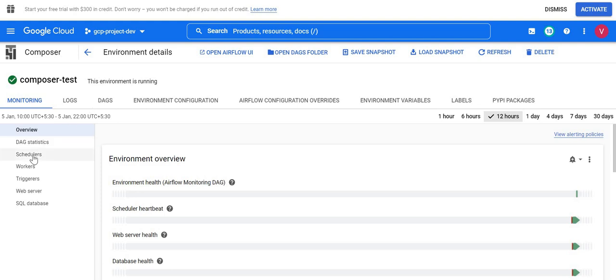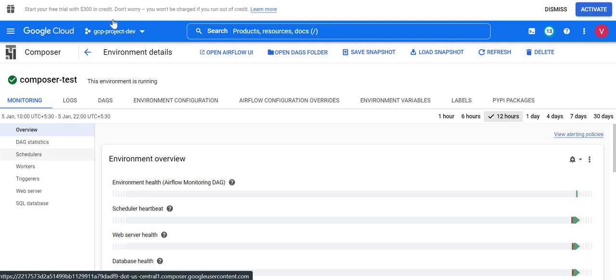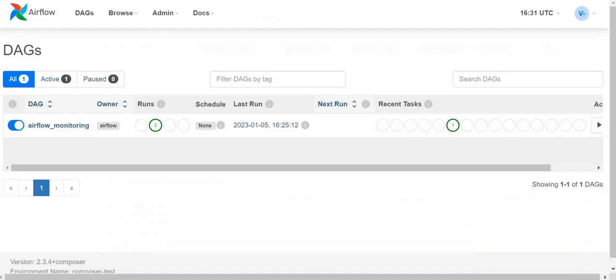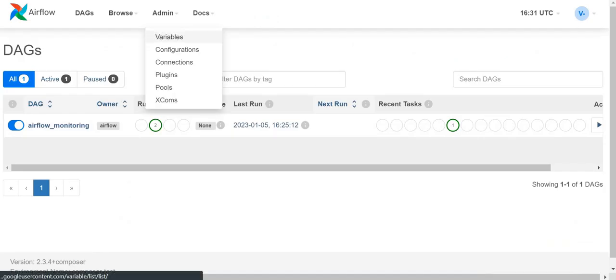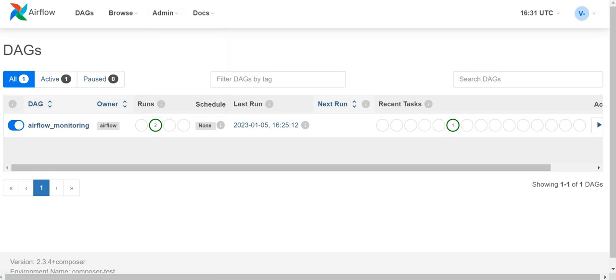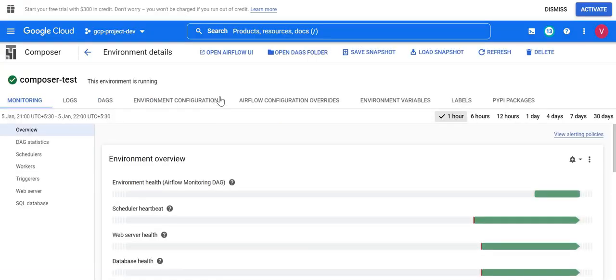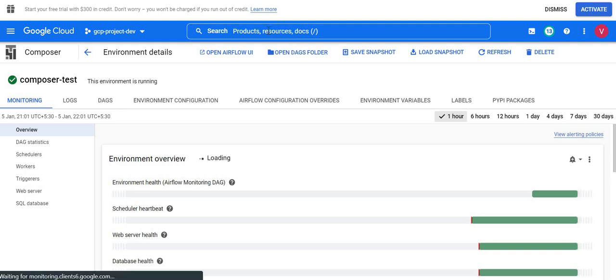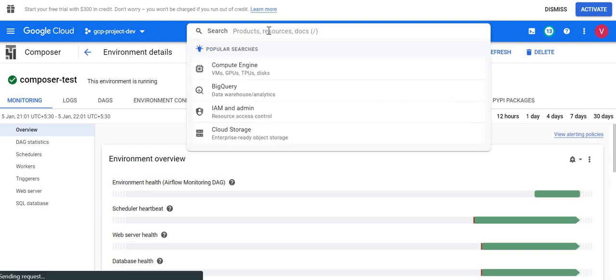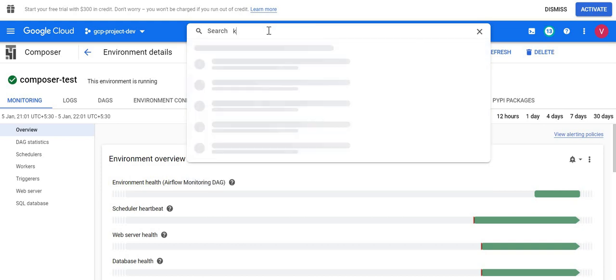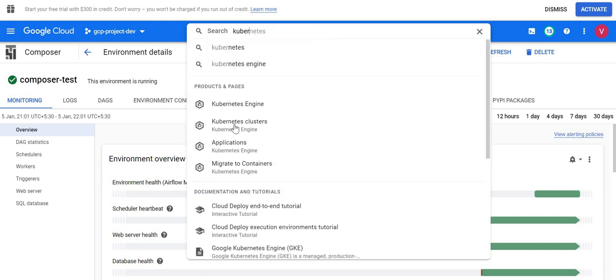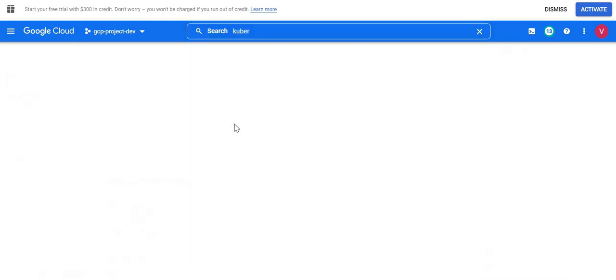As I told you in earlier videos, whenever we are creating a Cloud Composer environment it creates one GKE cluster and it will deploy all these services as a workload on the GKE cluster. First I will go to my GKE cluster and show you where the services are deployed. From here I will go to Kubernetes Engine.